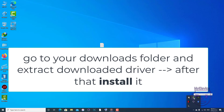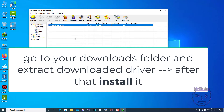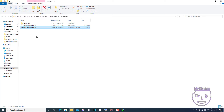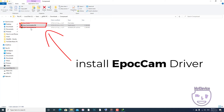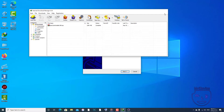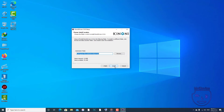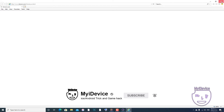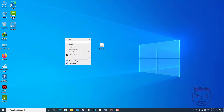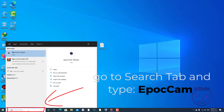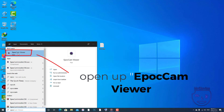Next step, we will go to the downloads folder and try to find the driver, extract it, and install it. Then we will go to the search bar, search for EpochCam, and you can see here EpochCam Viewer. Open it.